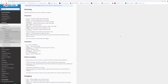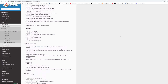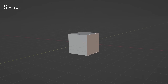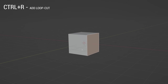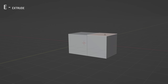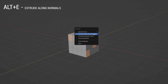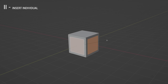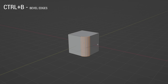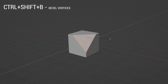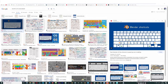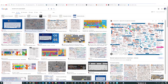Modeling tools are usually activated with shortcut keys. If you are a beginner, I recommend learning the most used ones: S for scale combined with X, Y, or Z for axis; R for rotate; Ctrl+R for adding loop cuts; E for extrude; Alt+E for extrude along normals; I for inset; I twice for inset individual faces; Ctrl+B for bevel edges; Ctrl+Shift+B for bevel vertices; G for grab; K for knife. You can find all the shortcuts on the internet — these are good for a start.